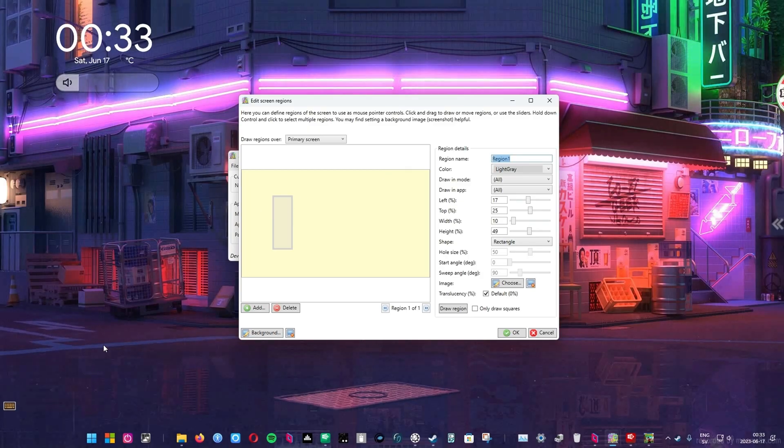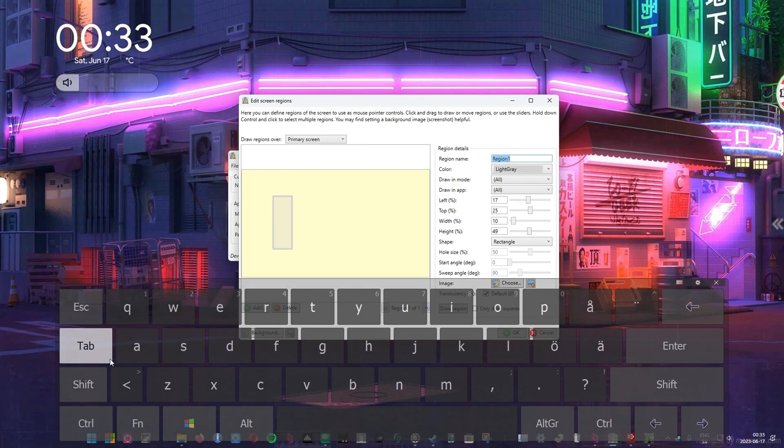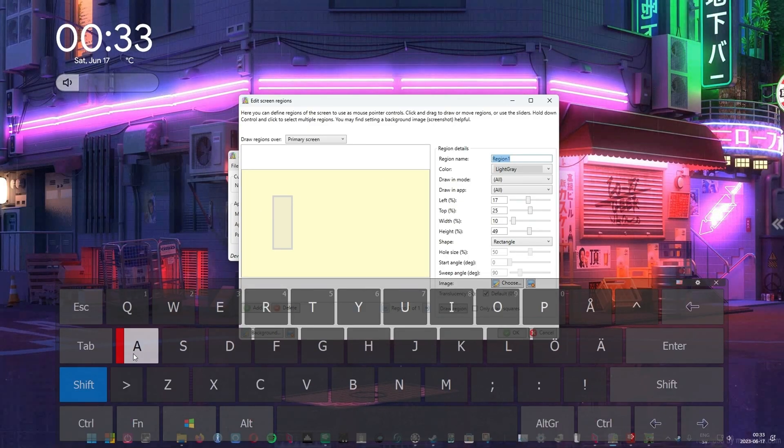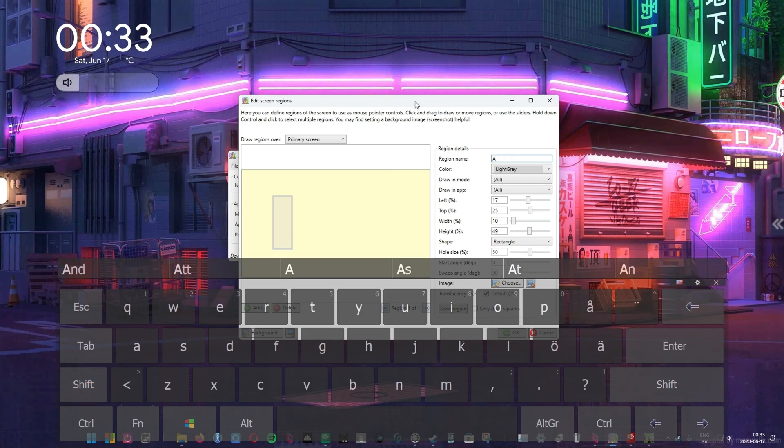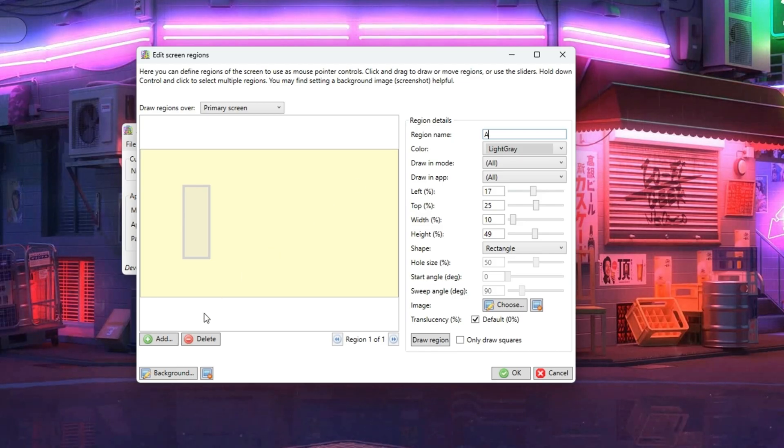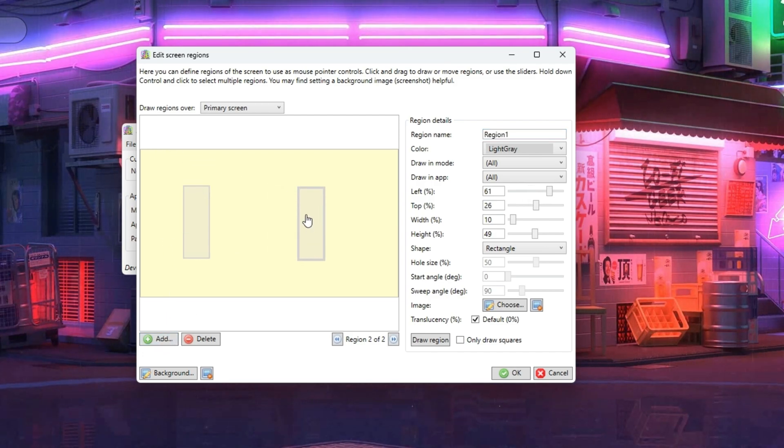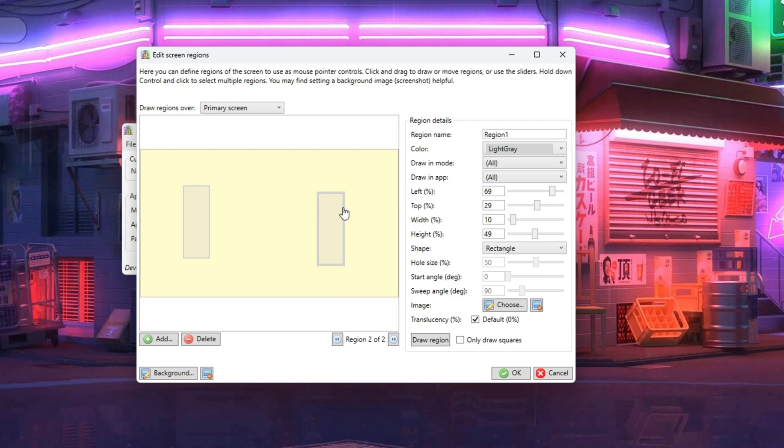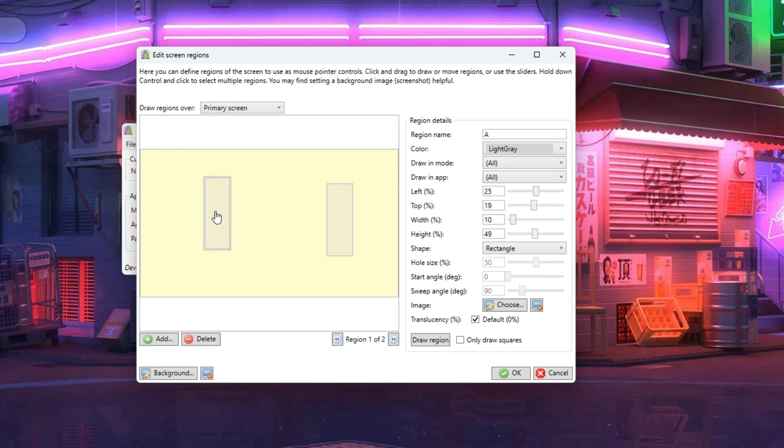Then what we'll be doing next is to give it a name. Let's just call it A, representing the A key. Now we're gonna repeat the process for all the other keys. Pressing Add will copy the size and position of the last created box. We're just gonna move it to the other side and name it D for D key.